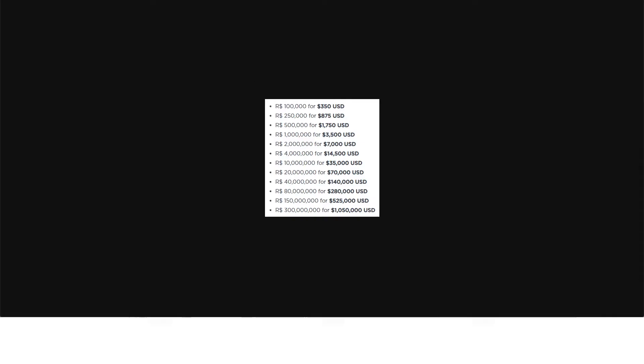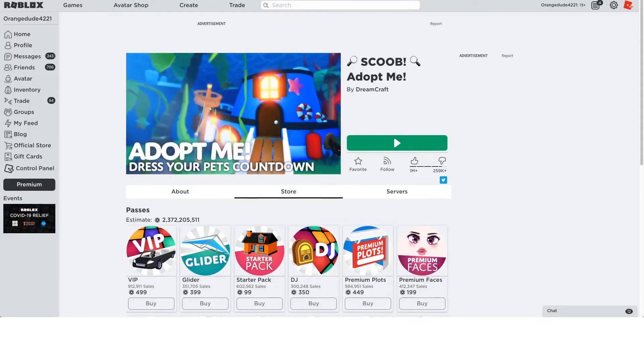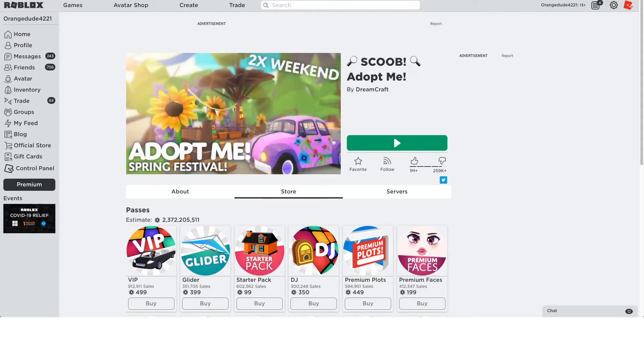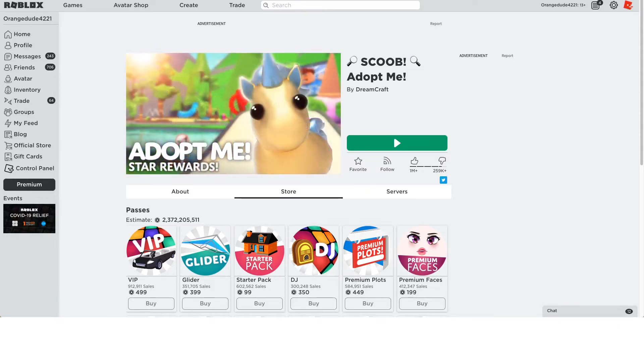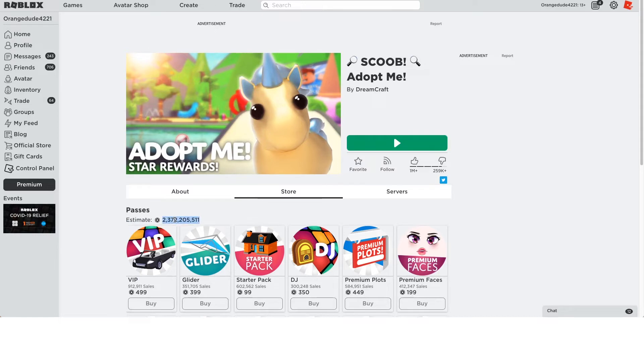So first let's take a look at Adopt Me. This is one of the top games on Roblox, it's one of the top earning games, and the developers are really making a lot of money. So I just wanted to show you how much they're actually getting from this game. So we're gonna look at the Game Pass sales for this video, and do our calculations based on that.